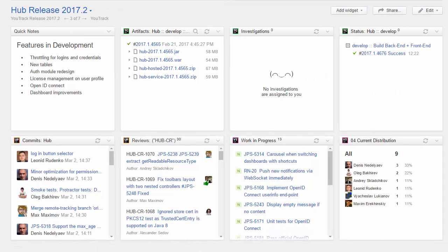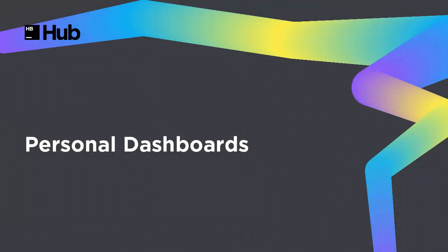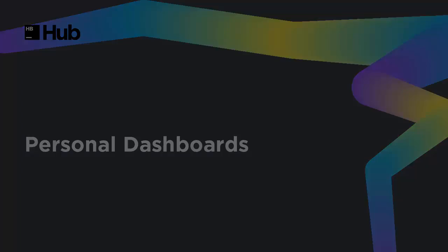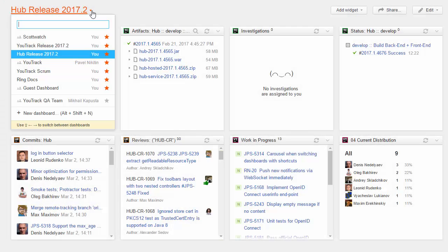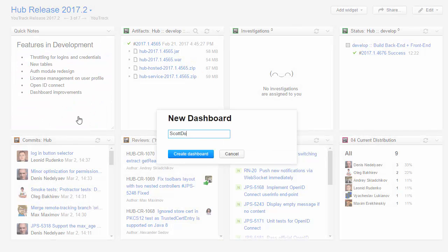There are two basic scenarios for using a dashboard. The first is to create a personal dashboard and use it to track information that is important to you. To add a dashboard, open the list and click New Dashboard.